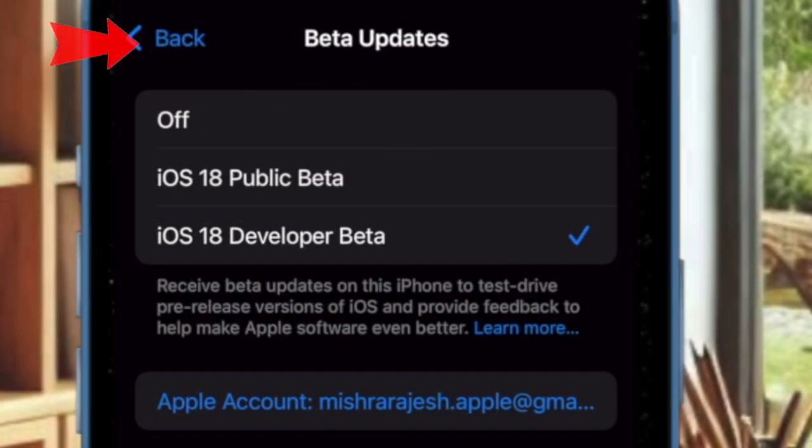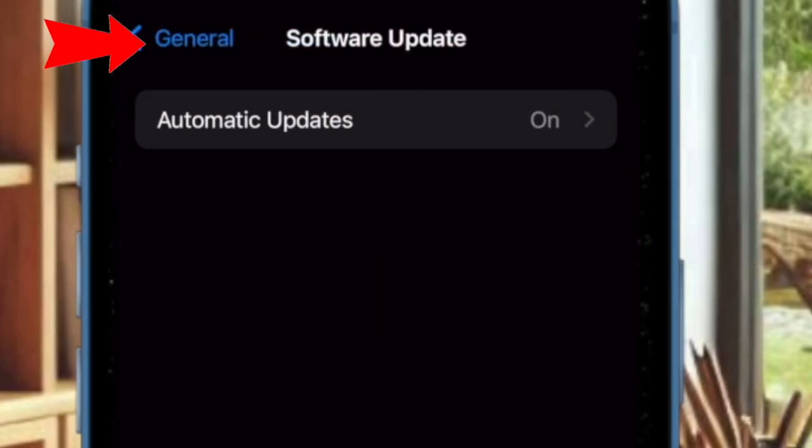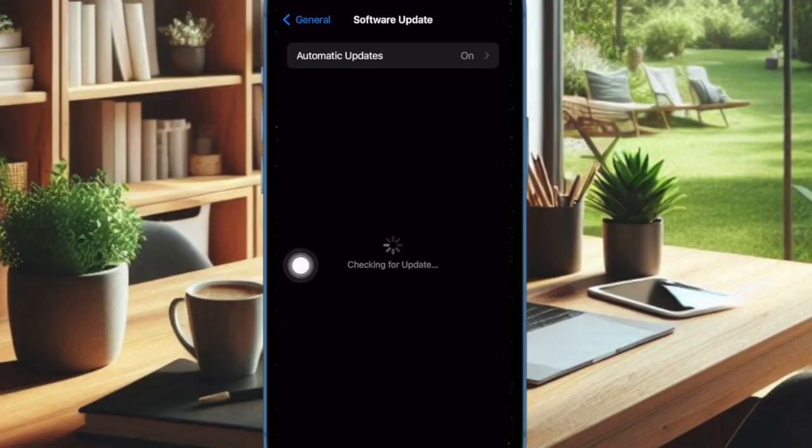After that, tap on the back button at the top left corner of the screen to return to the Software Update section. Then you have to wait for a few seconds to allow your device to check for the available software update.